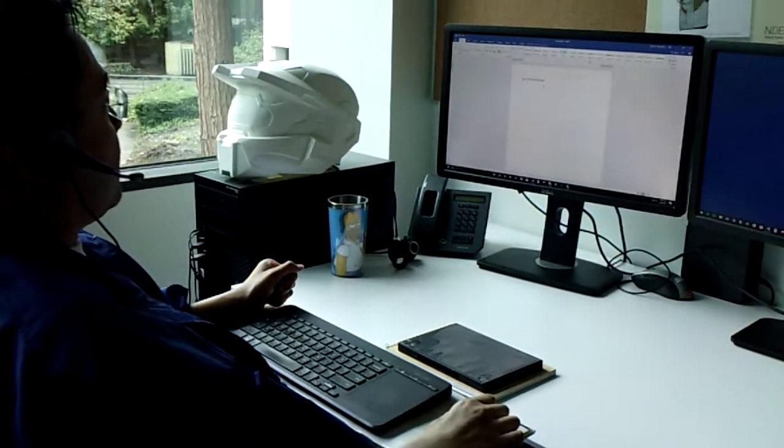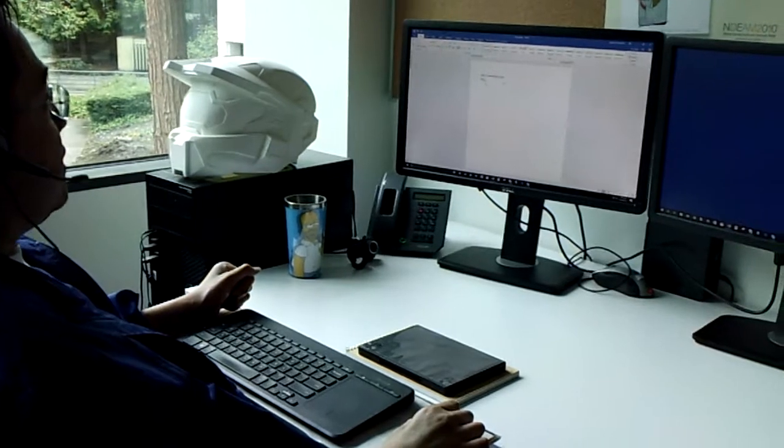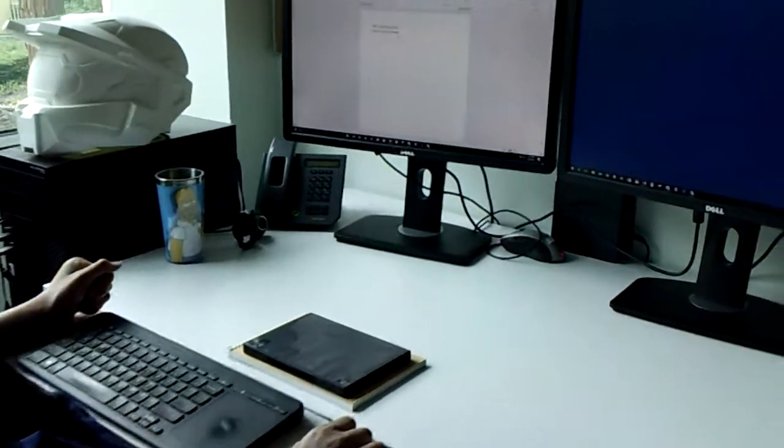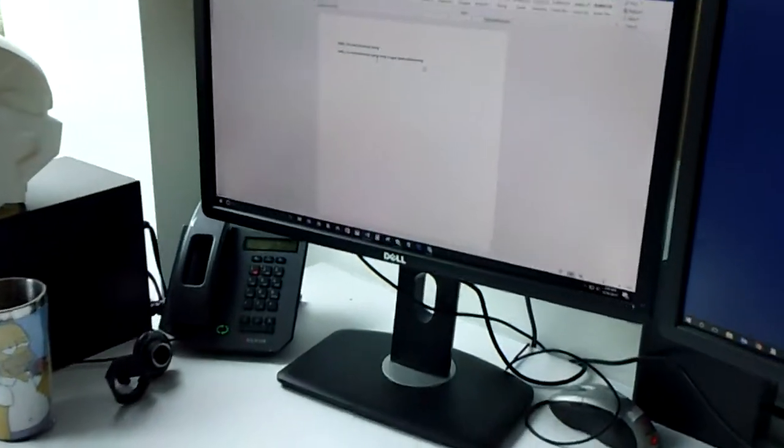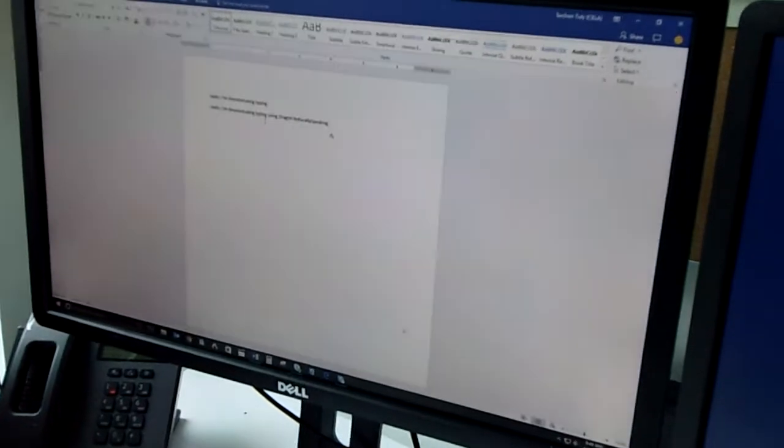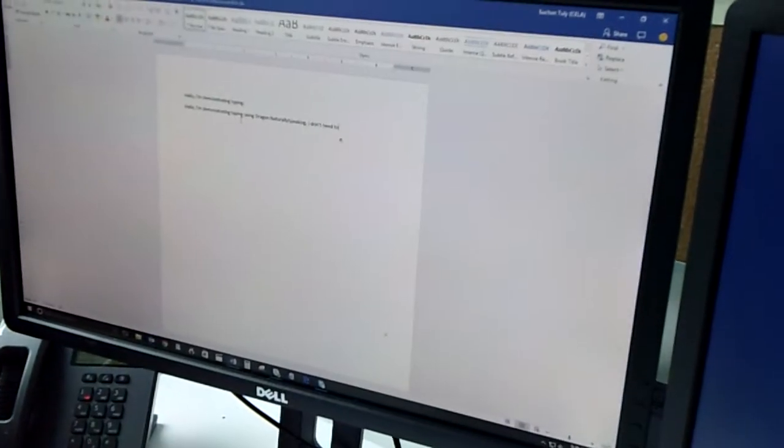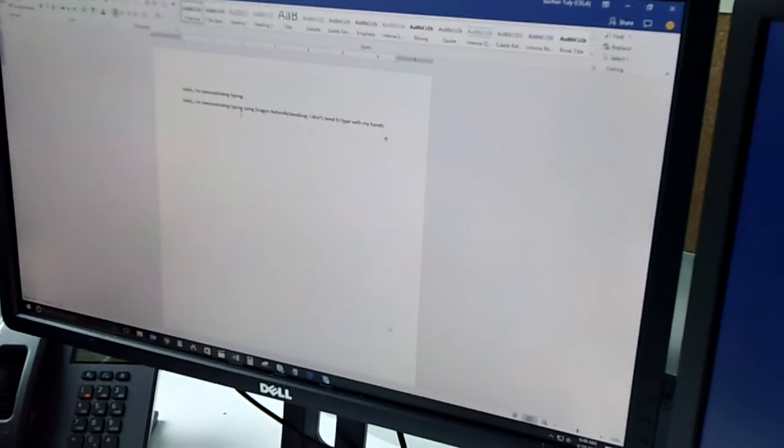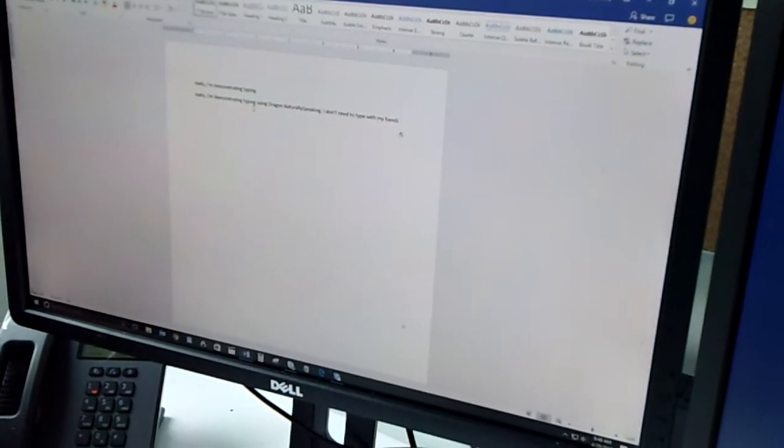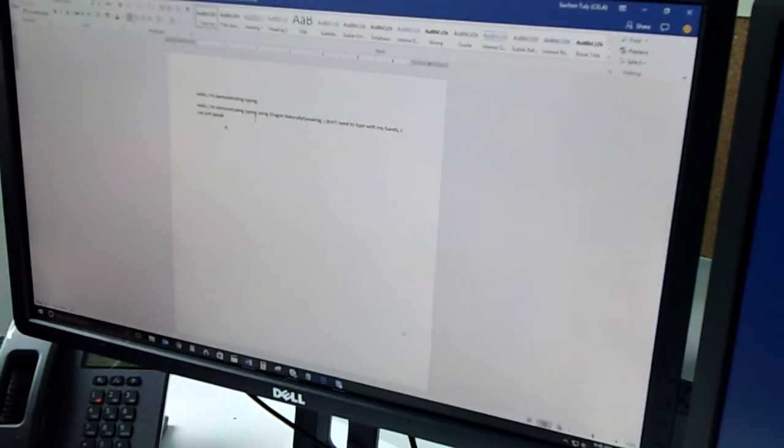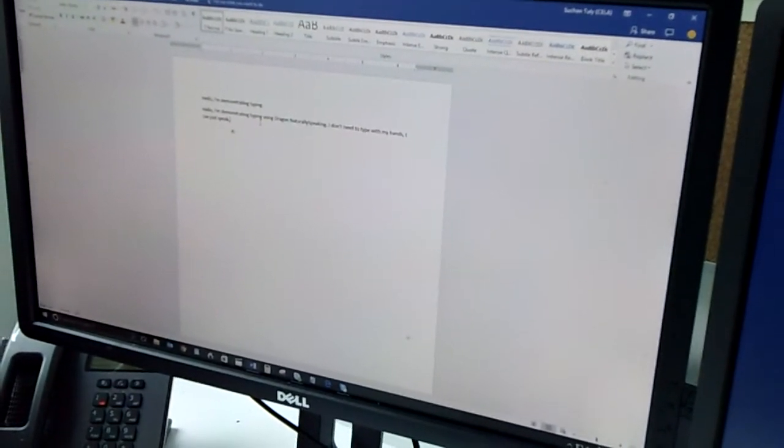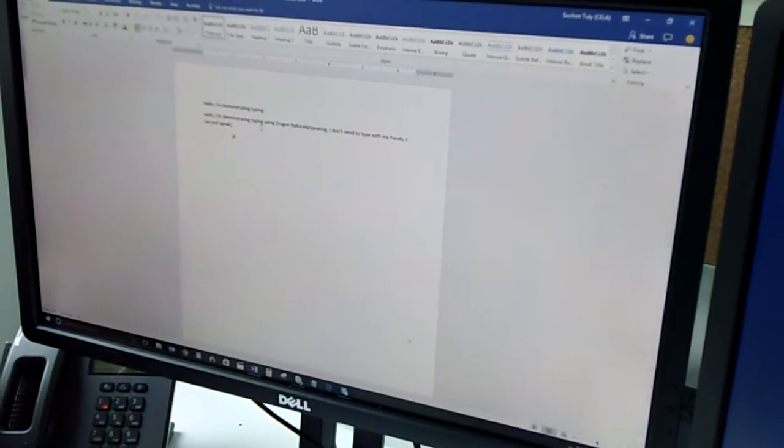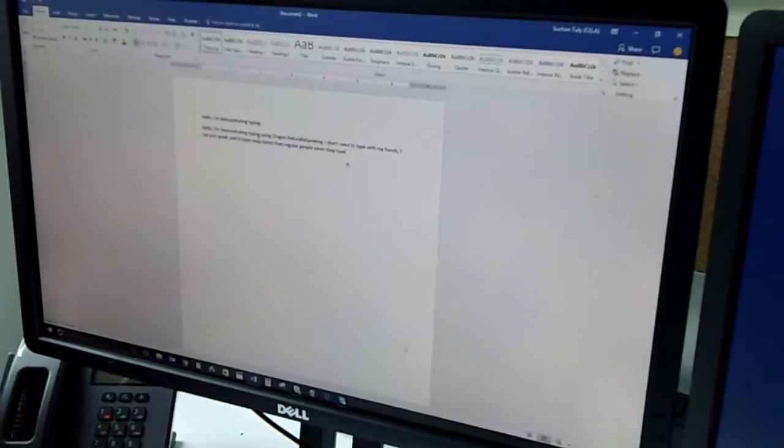Hello, comma. I'm demonstrating typing using Dragon Naturally Speaking. Period. I don't need to type with my hands. Comma. I can just speak. Comma. And it types even faster than regular people when they type. Period.